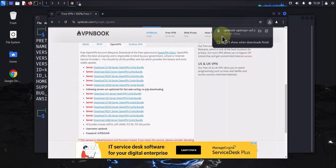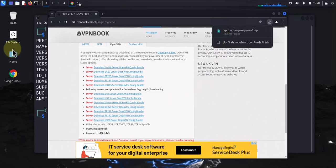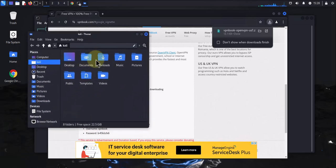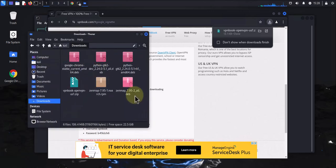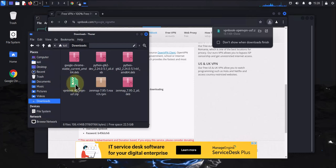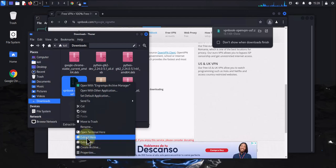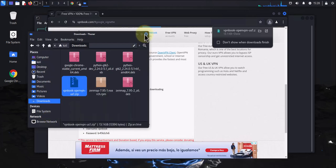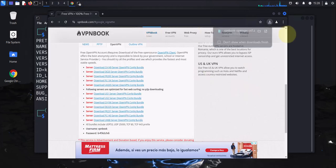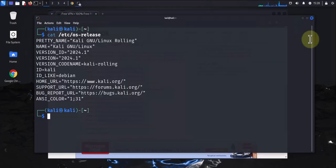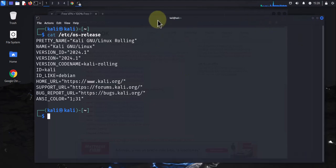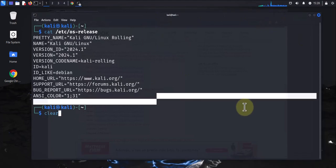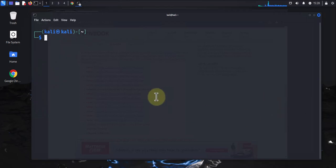It should download by default to your downloads folder. Let me go to the home directory and look at downloads. This is it right here. It's a zip file. You can extract it by right-clicking and selecting where you want to extract it. You can also unzip it from the terminal, so I'm going to go to terminal. Let me clear this and go to the downloads folder.